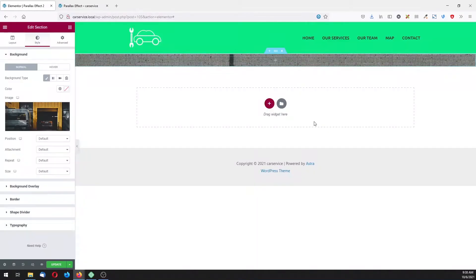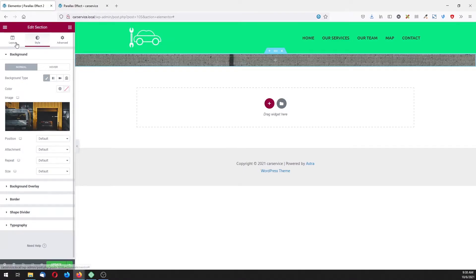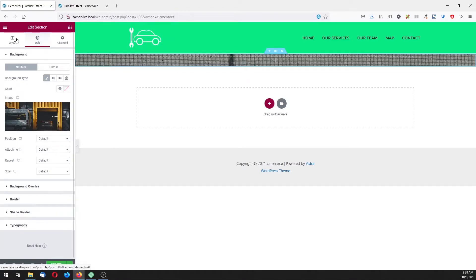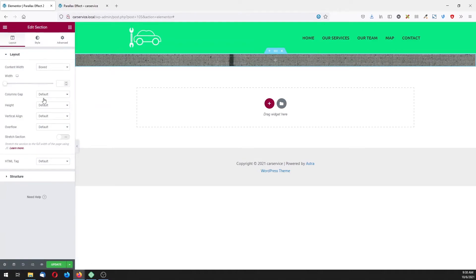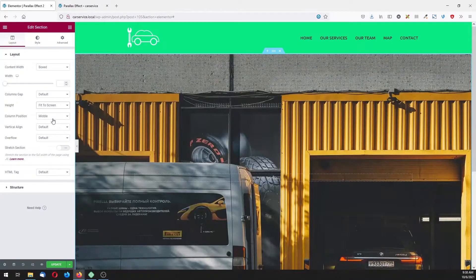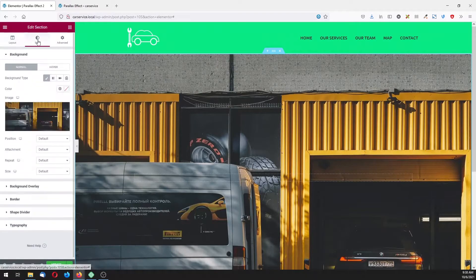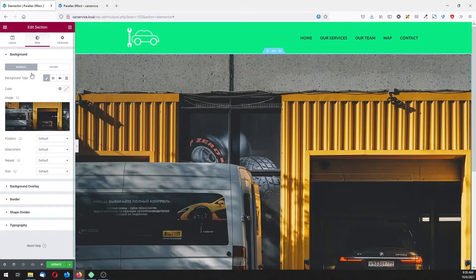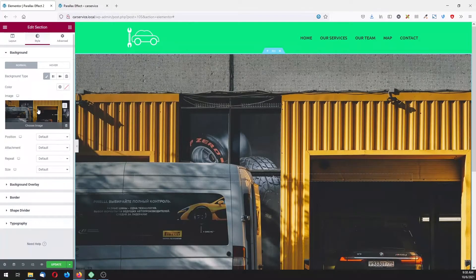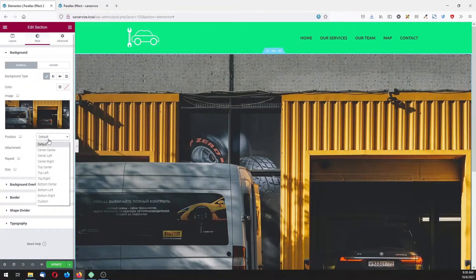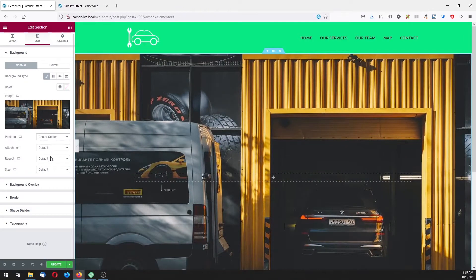Now let's go on the first section, on this row here on these six dots, and click on layout and check height to be fit to screen. Now go to style again.